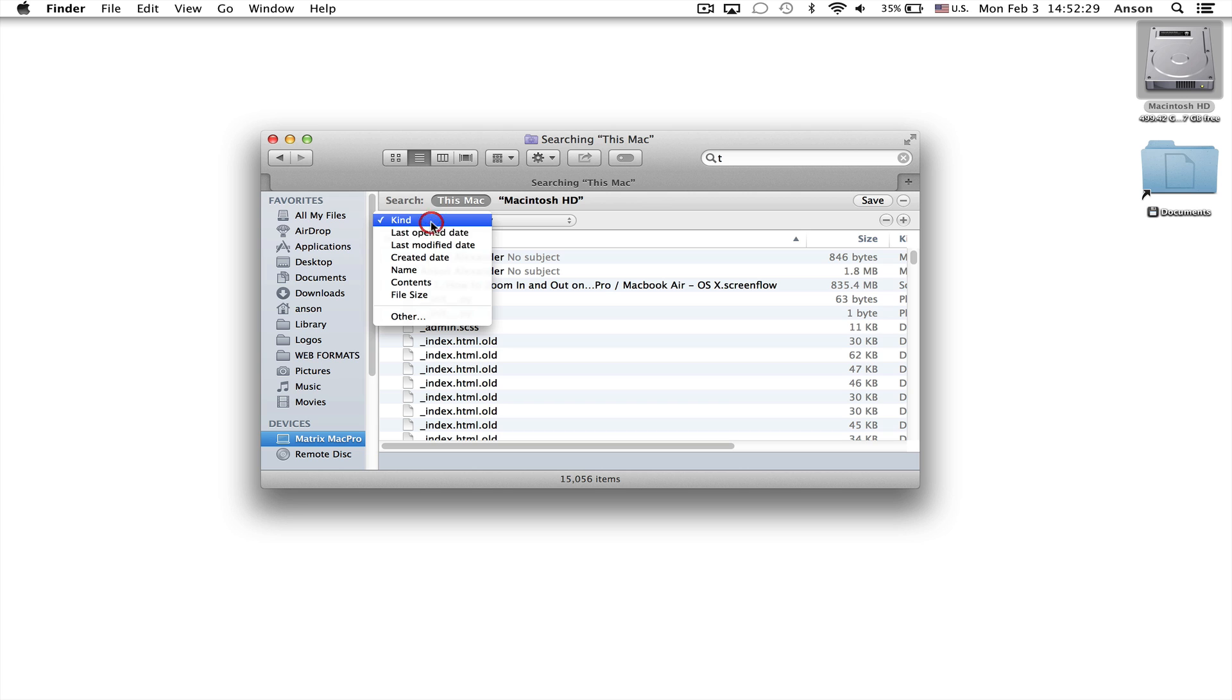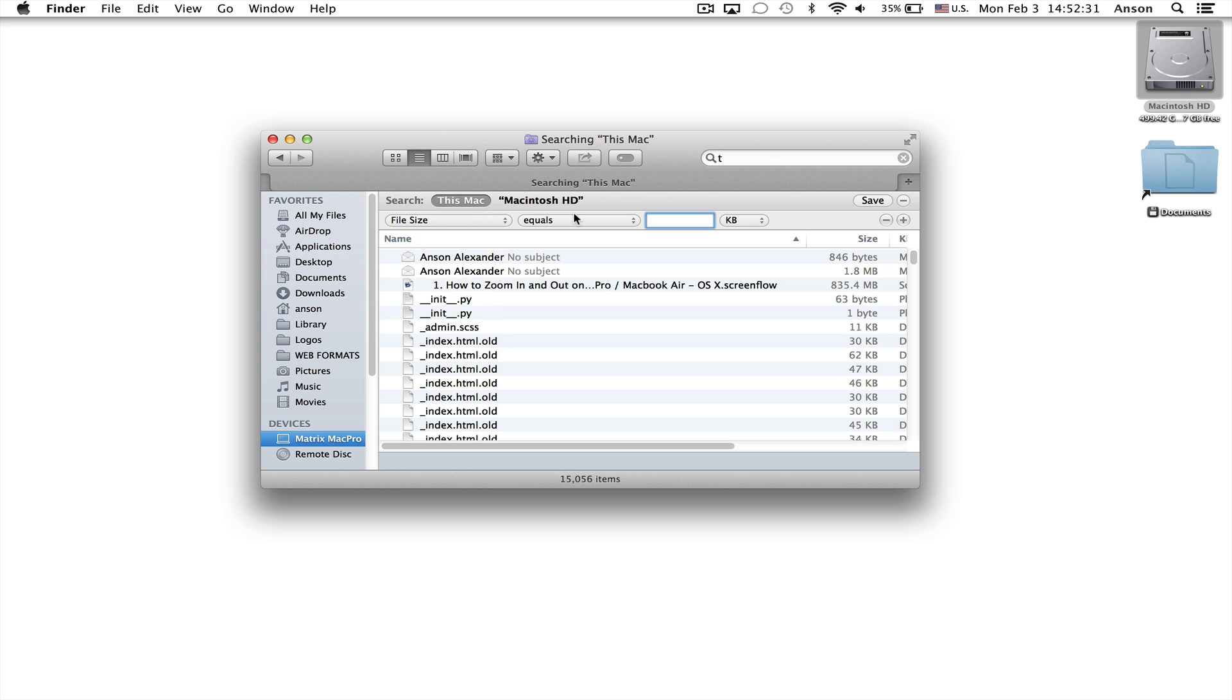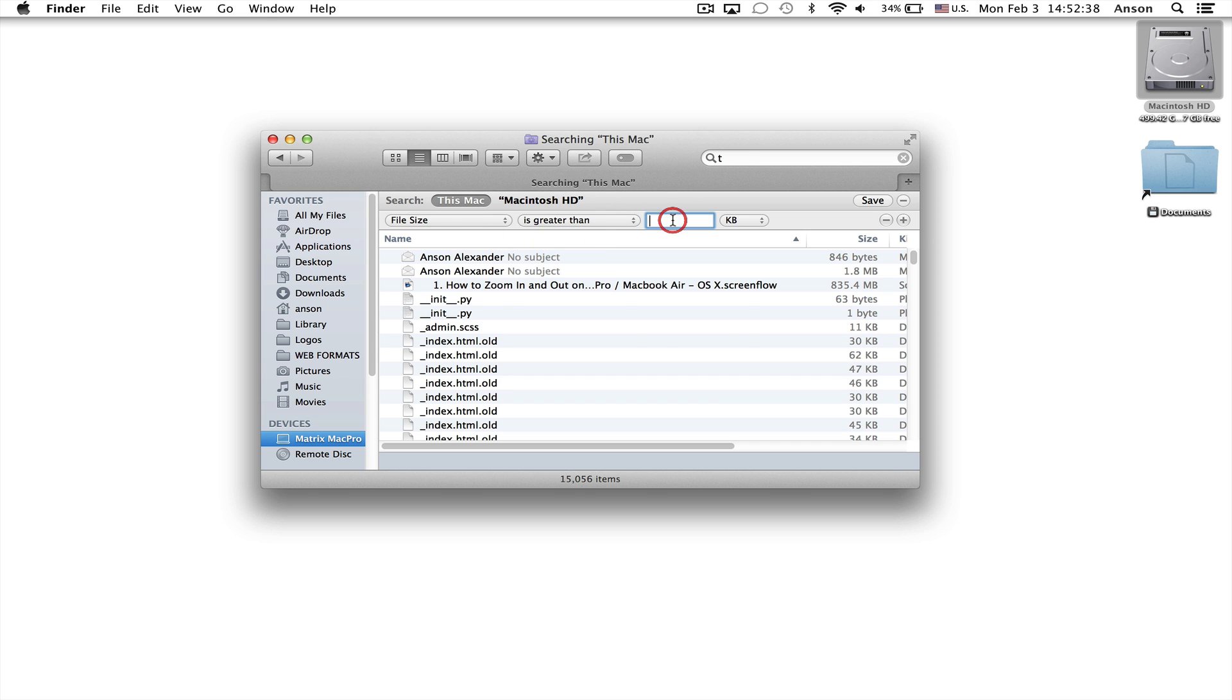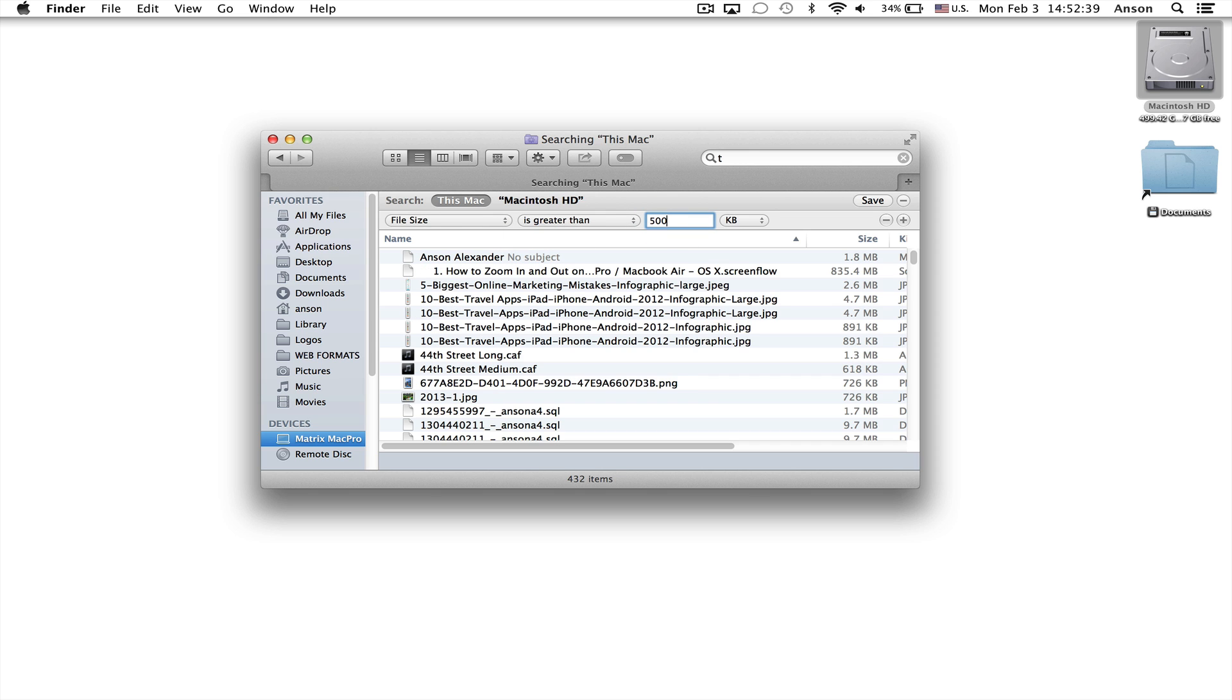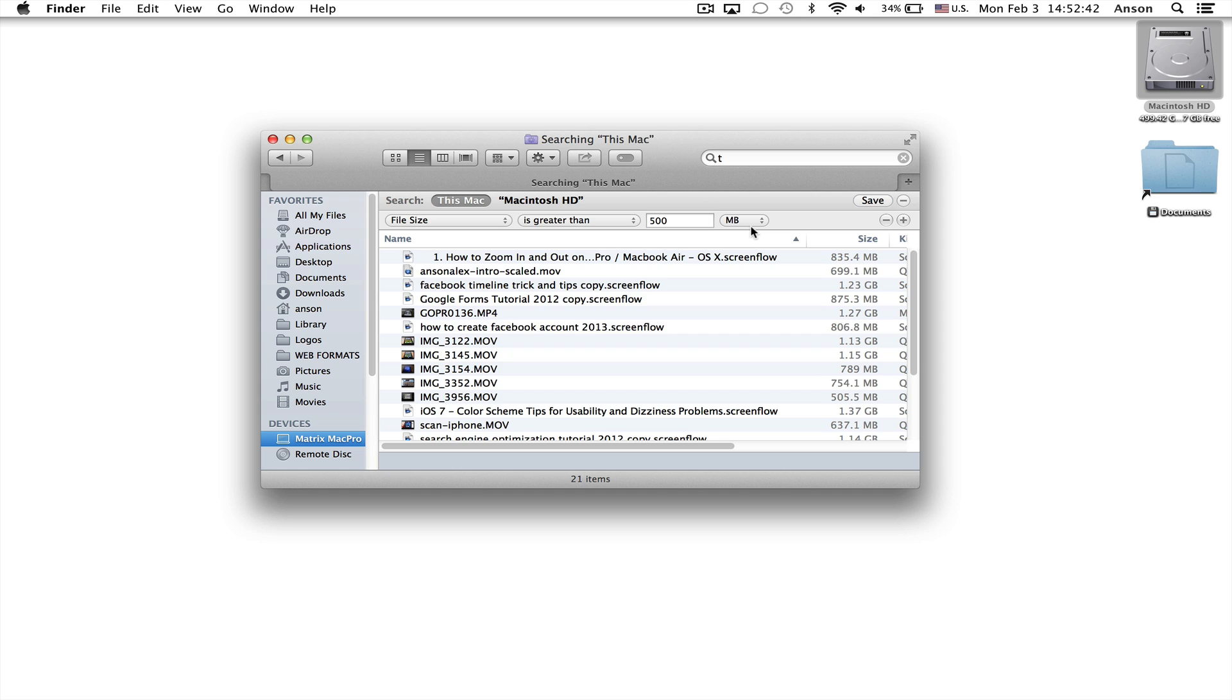So now you can choose file size from the drop down menu. You can really decide what file size you want to search for. So we could search for file size that is greater than 500 megabytes. I want to see all the files that are bigger than 500 megabytes.